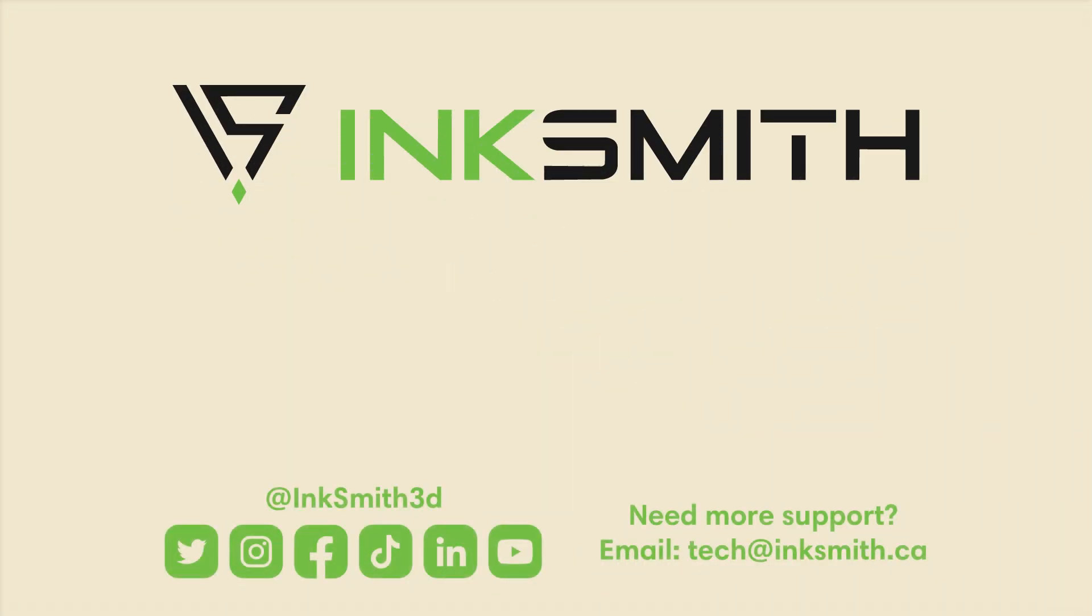I hope you found this helpful. If you have any questions, comments, or concerns, let us know in the comments down below. Check out the support page on Inksmith.ca, email us at tech at Inksmith.ca, or tweet at us at Inksmith3D.